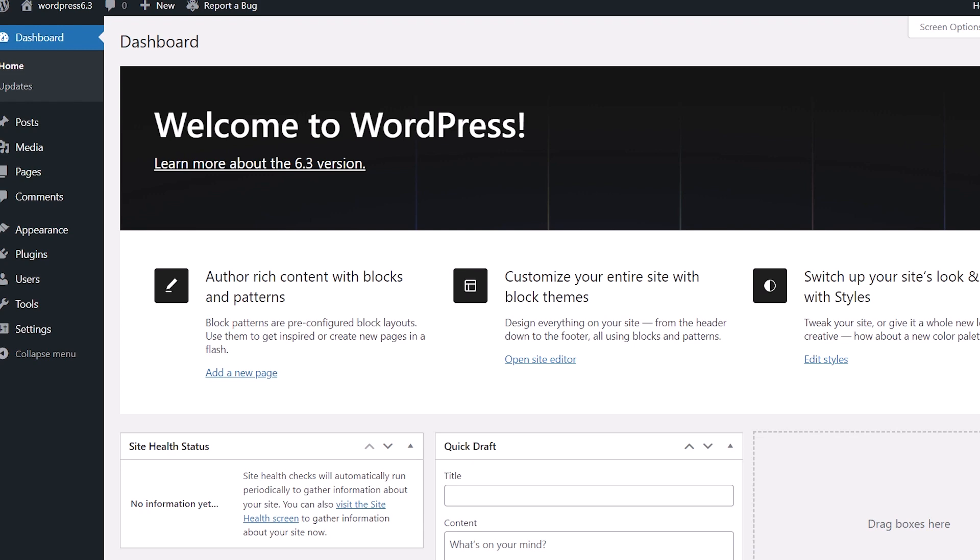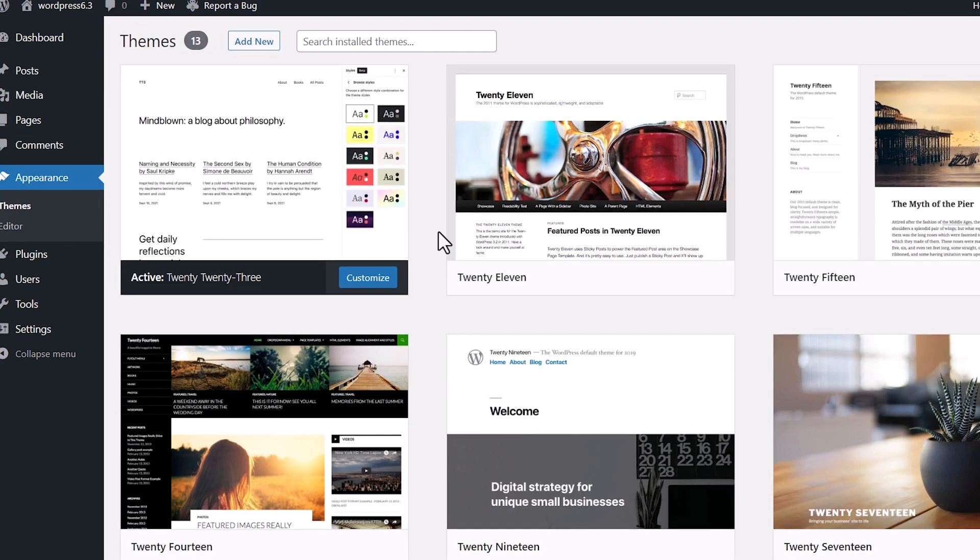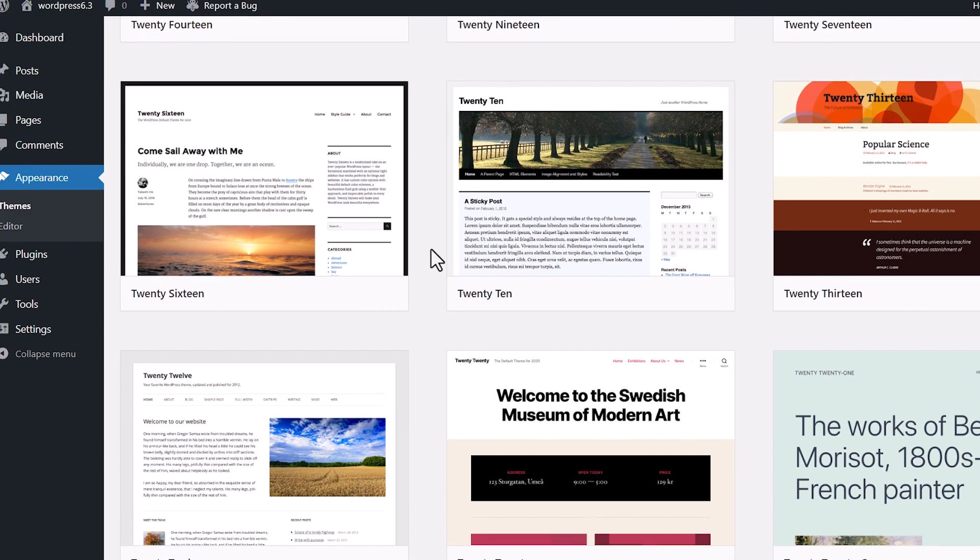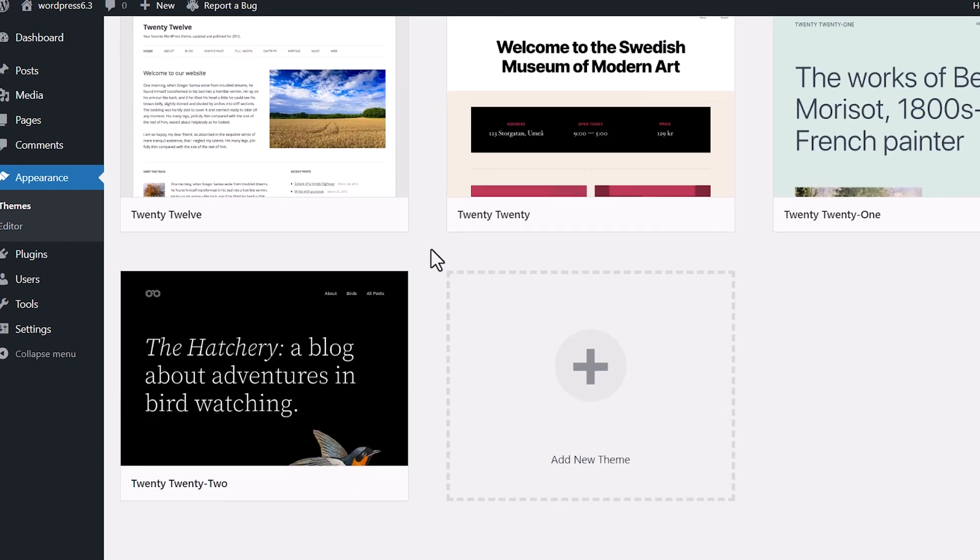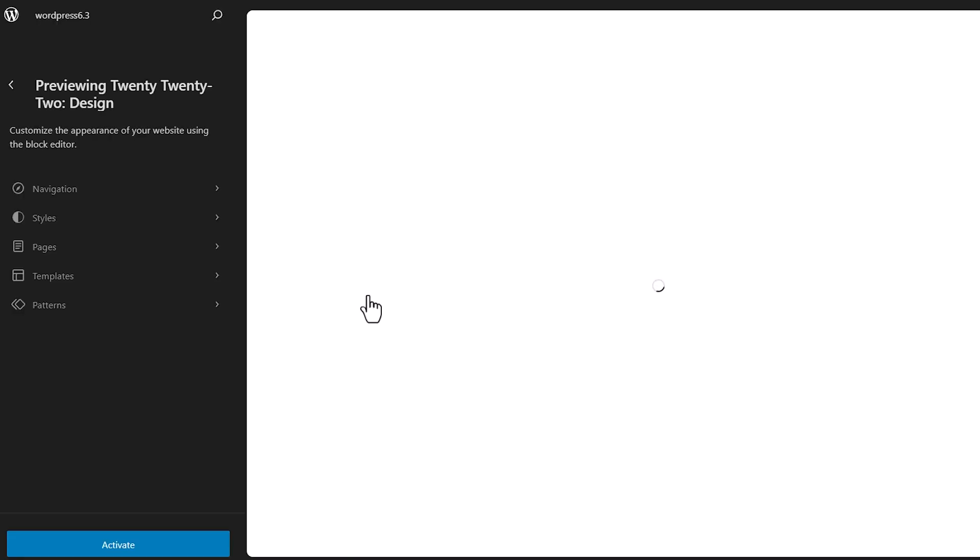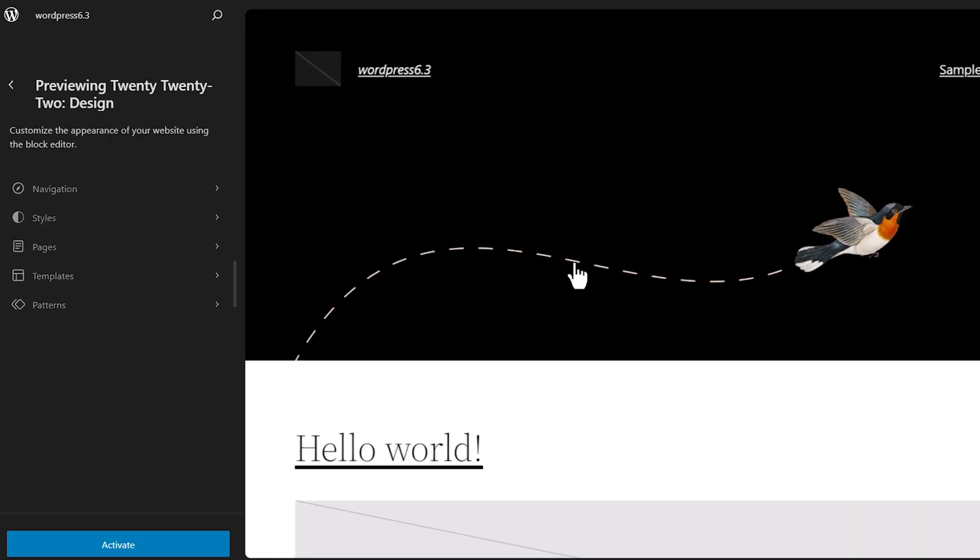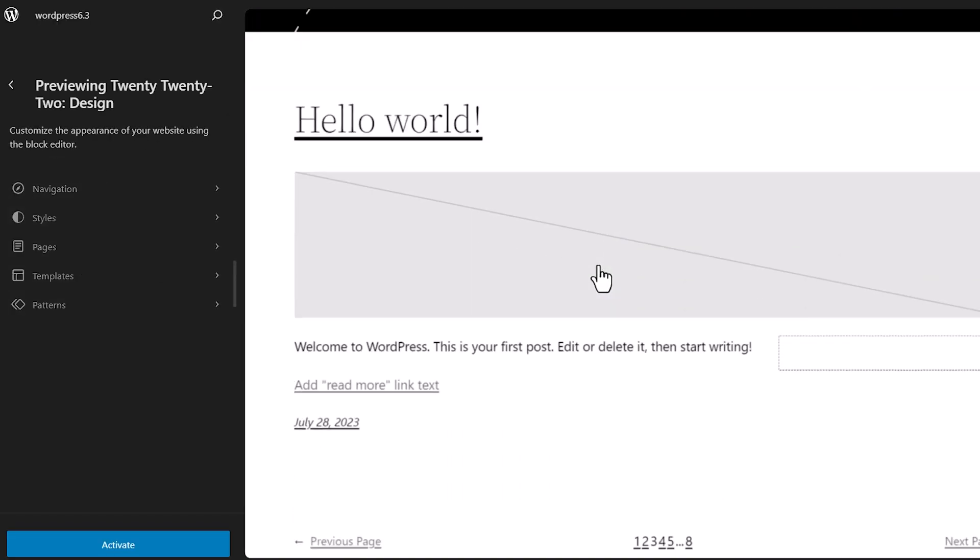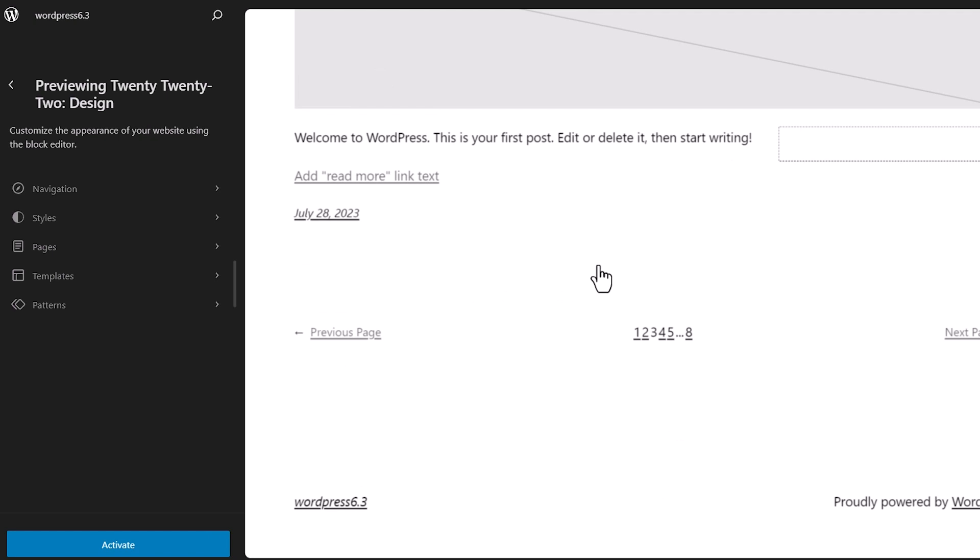And so they've made some changes, and let me show you what that looks like. If you go into appearance, themes, any theme that you've installed on your site that is a full site editor theme, you can hover over it, you can click live preview, and then it will bring that in so you can see what this theme looks like before you decide to install and activate it.